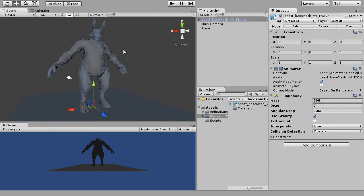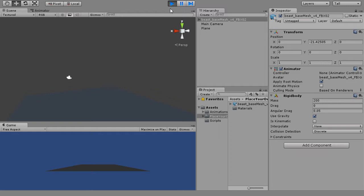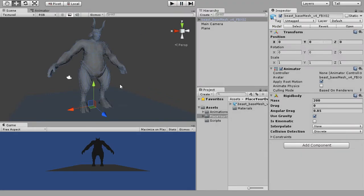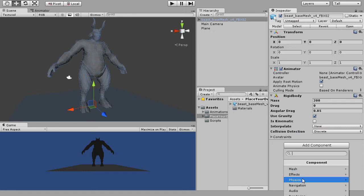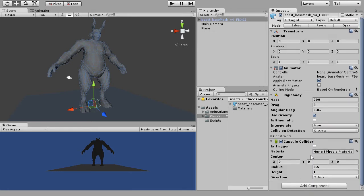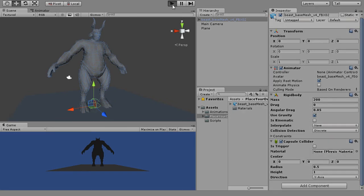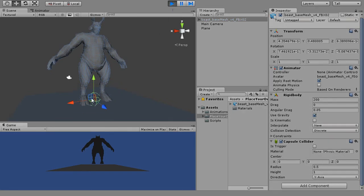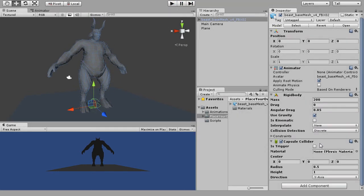Then, hit the play button. And you shall see the character is falling through the plane as the gravity field is at play. We will need to set up a collider for the character and let's do it by adding a capsule collider. To see how a collider works, let's leave the parameters as default and hit the play button. You shall see the character is no longer falling through the plane as it is being bound with the collider.